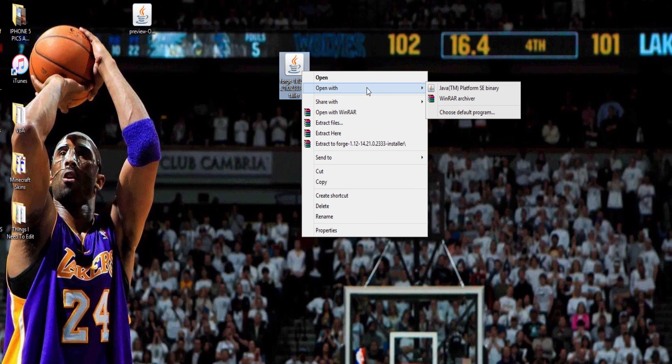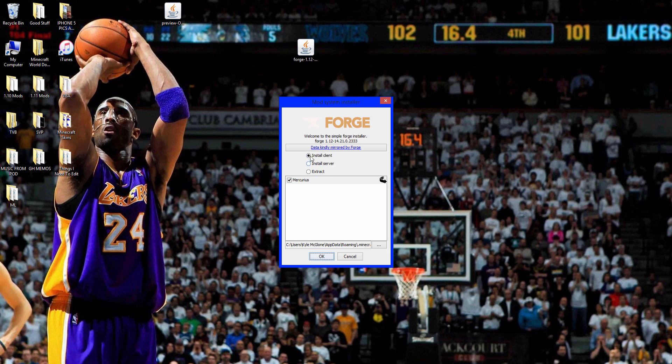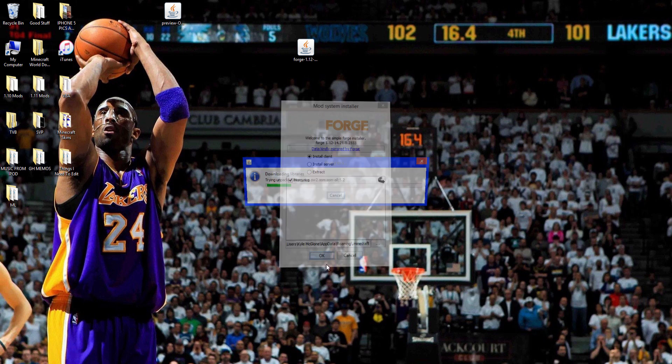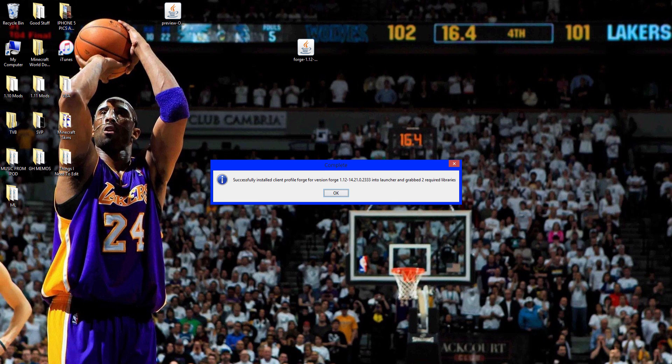Right click it, open with Java TM Platform SE Binary. Make sure it's selected install client and make sure that thing's checked. Click OK. So it downloaded the libraries and it's successfully installed. Click OK.